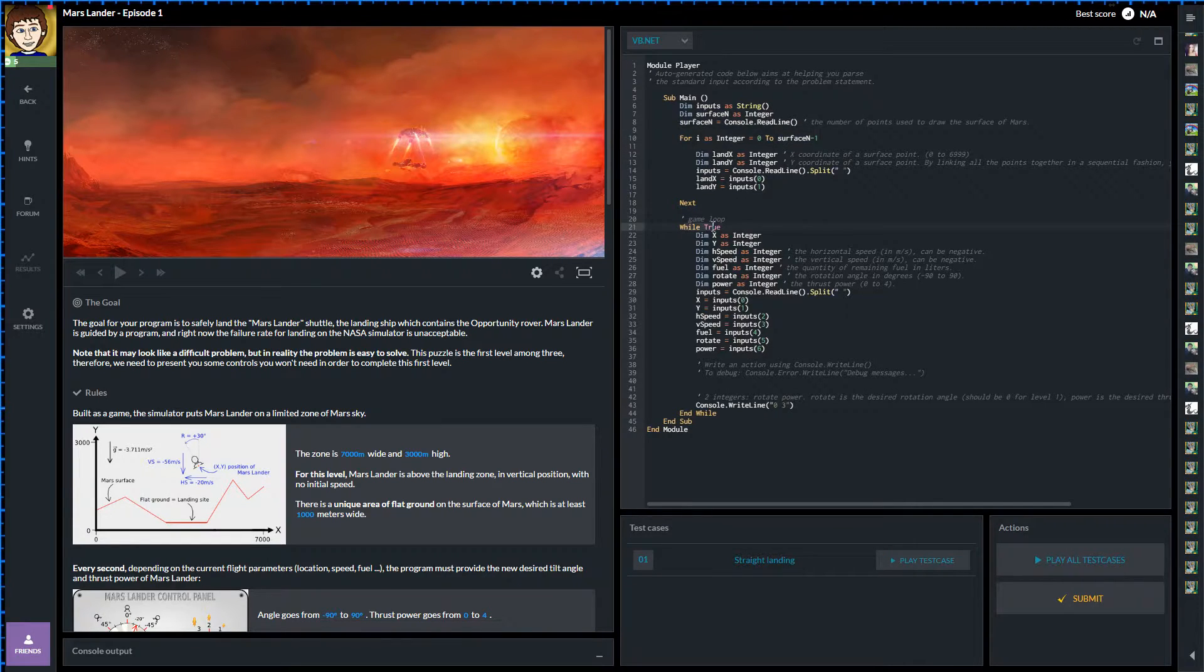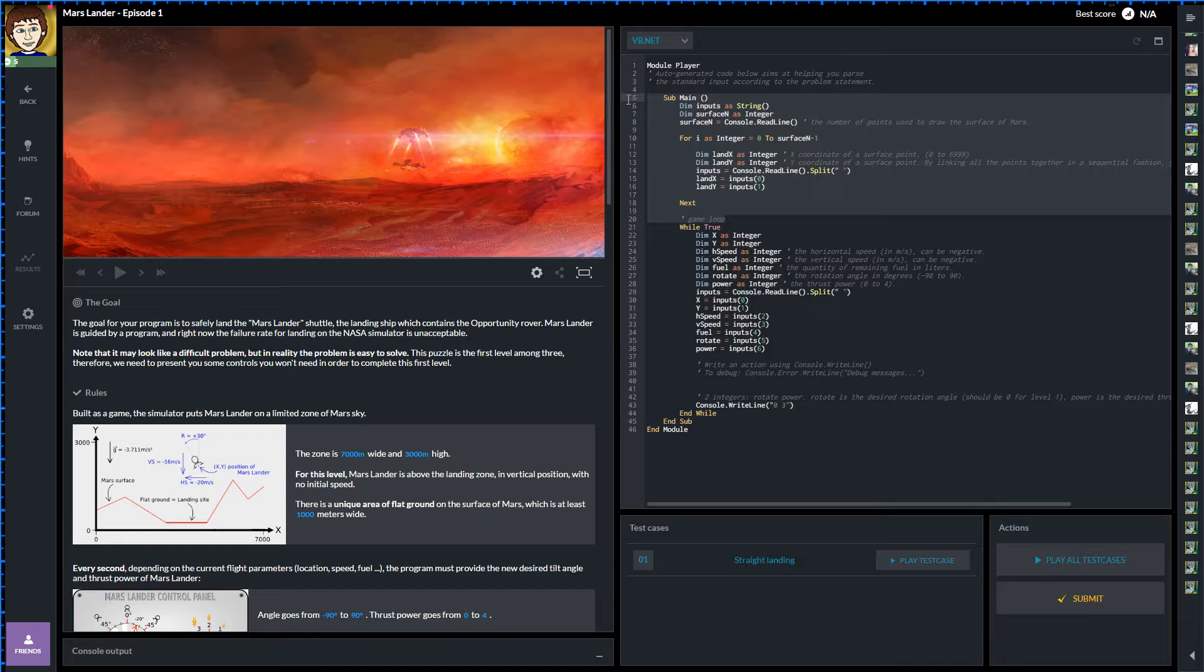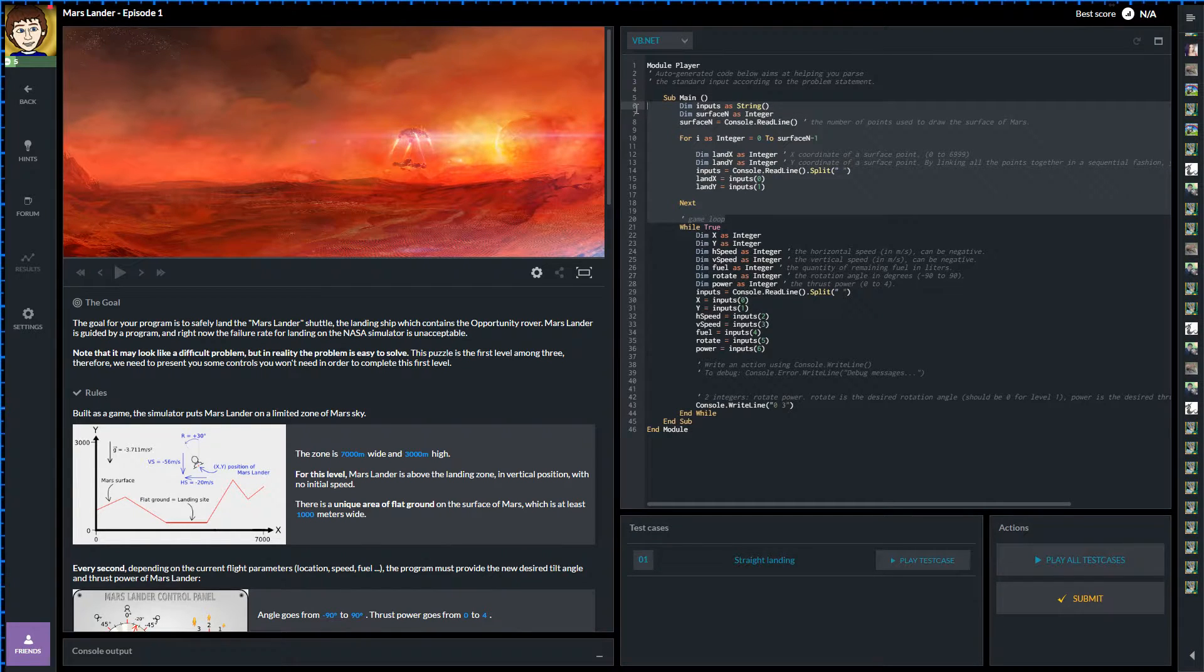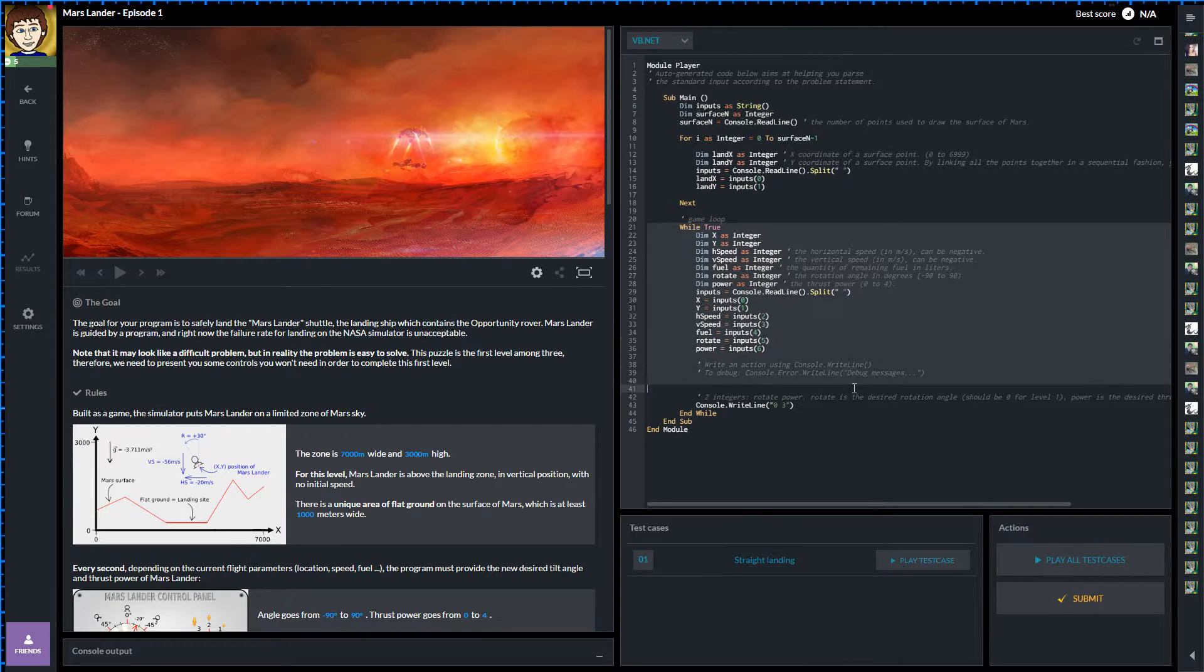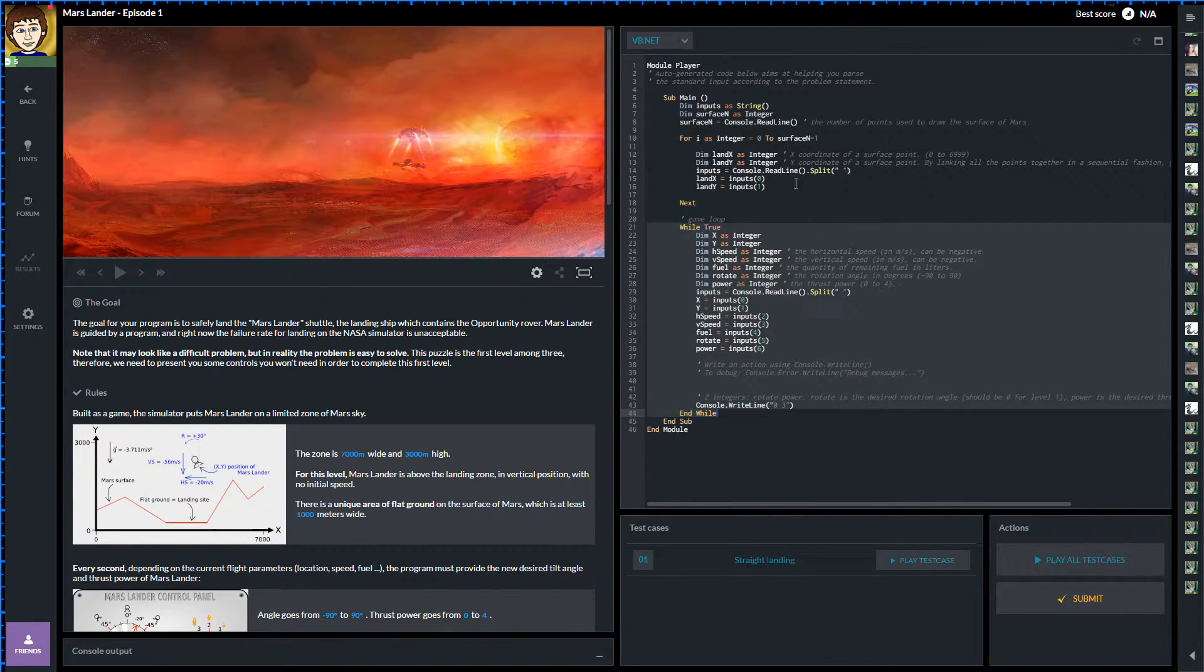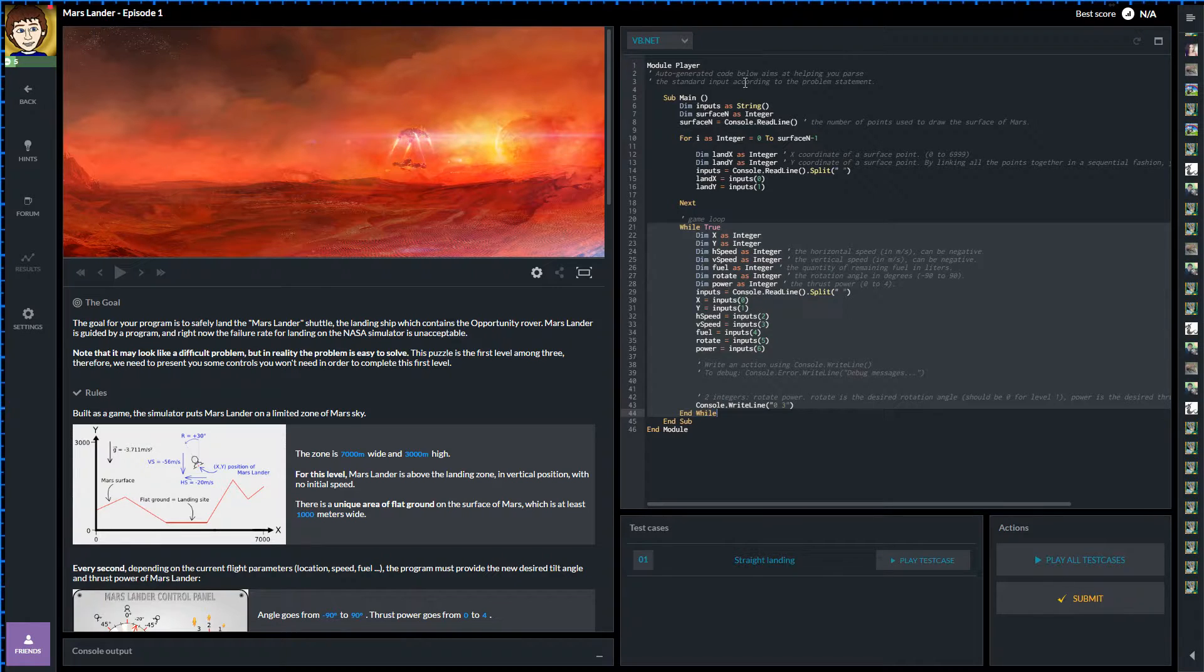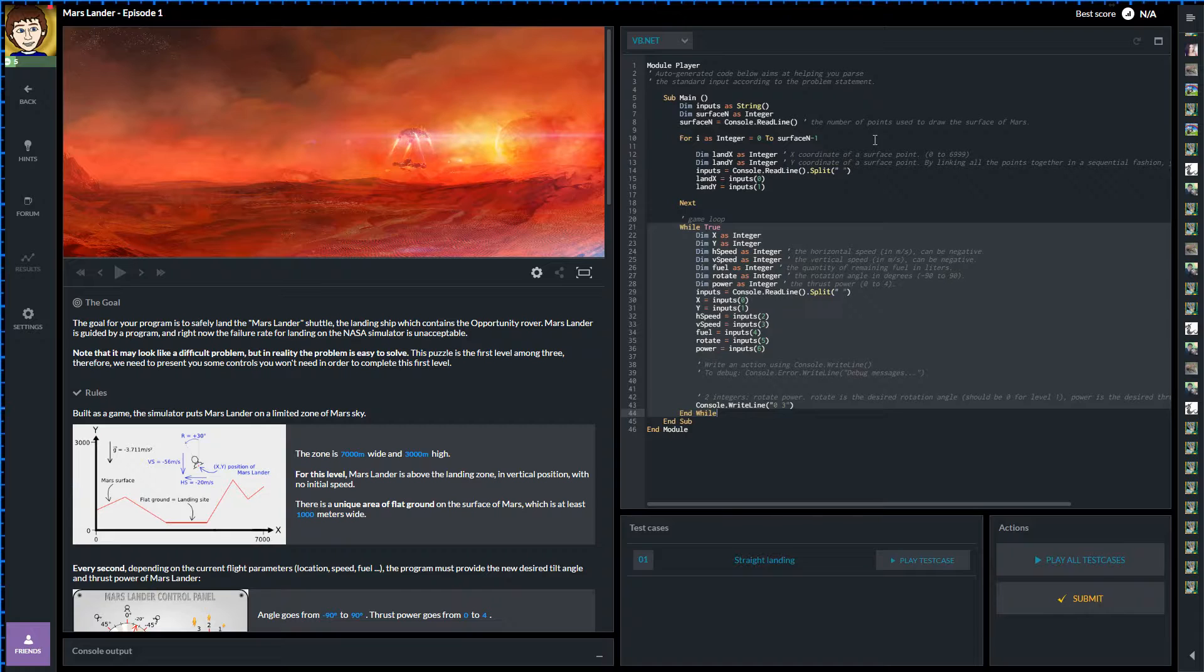So we've got our main sub which is what gets run every second. It's dimming a string called inputs and then surface n as an integer and it reads the surface n in. That's the number of points used to draw the surface on Mars apparently. So it's getting a surface. Fair enough. And it's pulling those points in and it's getting the land in there through the console. We're not really that interested about that. We want the main game loop. So we've got a... Oh no, hang on. That's not a loop in every second. That is actually just one thing that happens once at the start. This appears here to be the game loop where it says the while true. By the way, we are back to VB this episode. We only did PHP last episode as a one off. If you've got any requests for any languages you want to see me do, pop them down in the comments and of course with any other thoughts, ideas or questions.